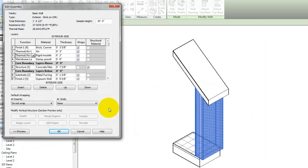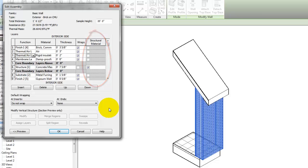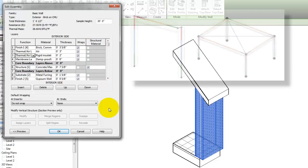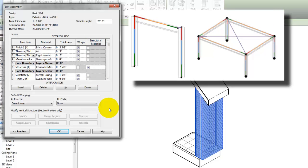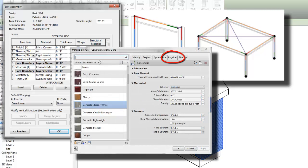For compound structures in floors and walls, you can specify a single layer inside the core boundary as a structural material. When you select the structural material checkbox, the structural analytical model will use the physical asset of the material assigned to the selected layer.